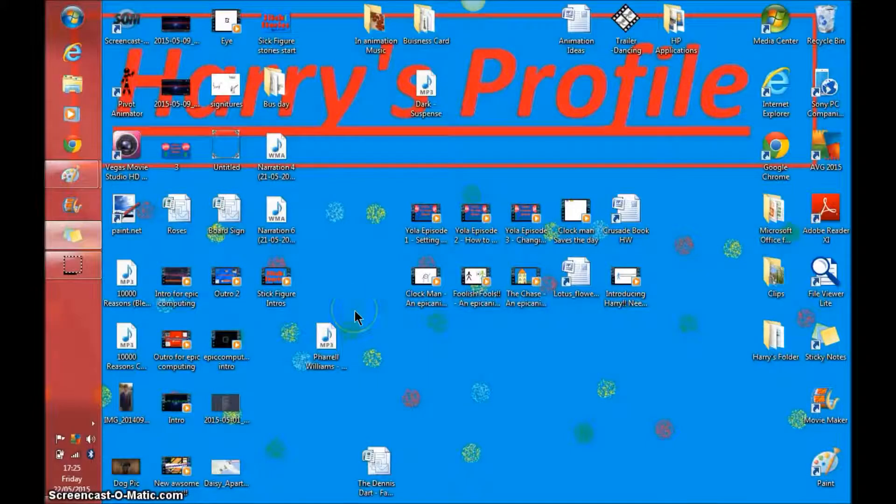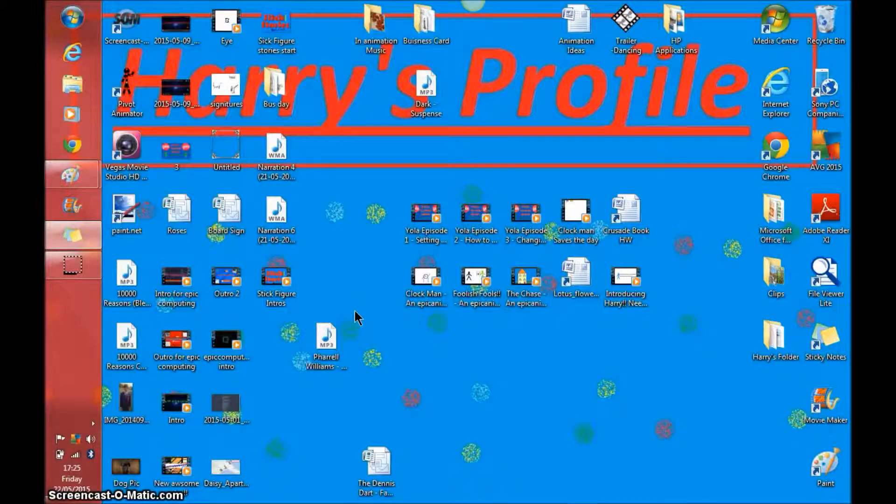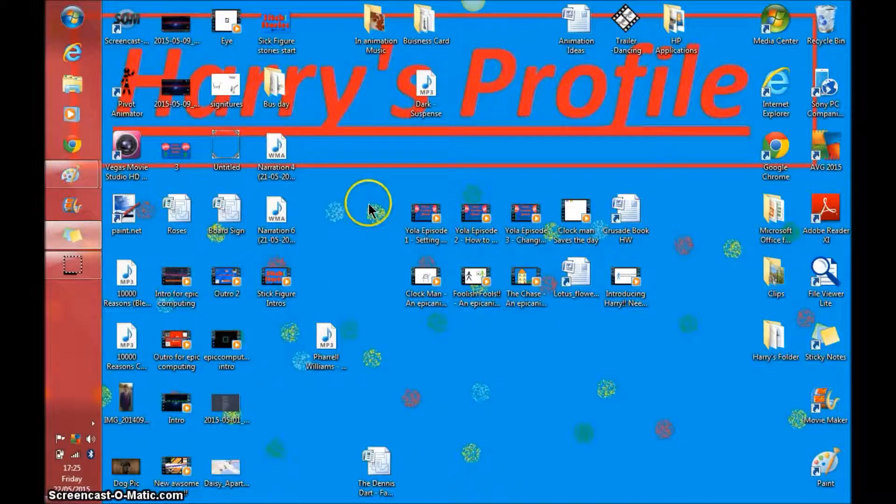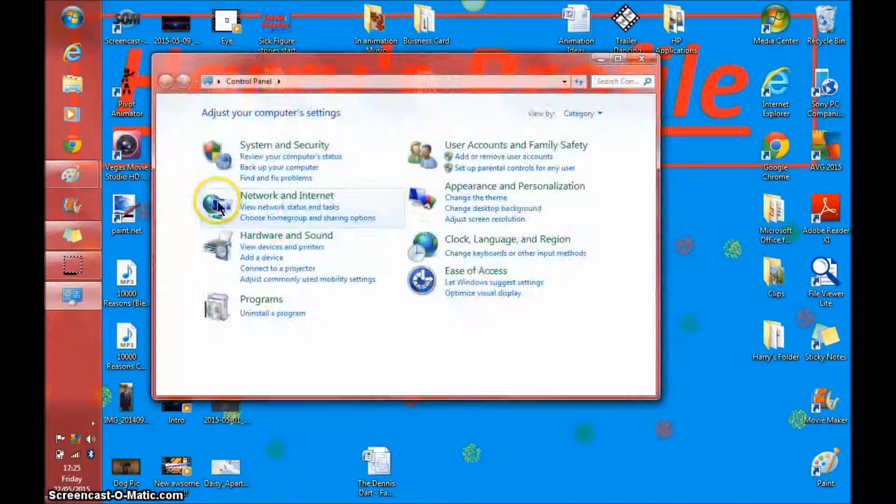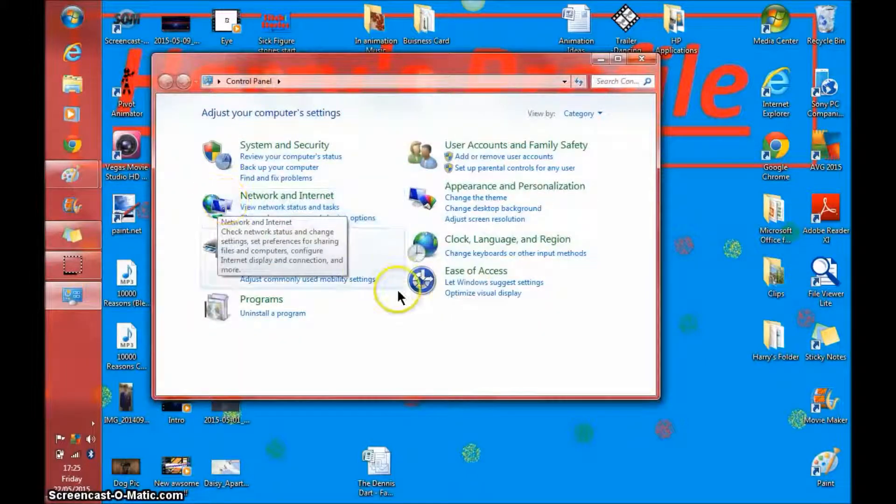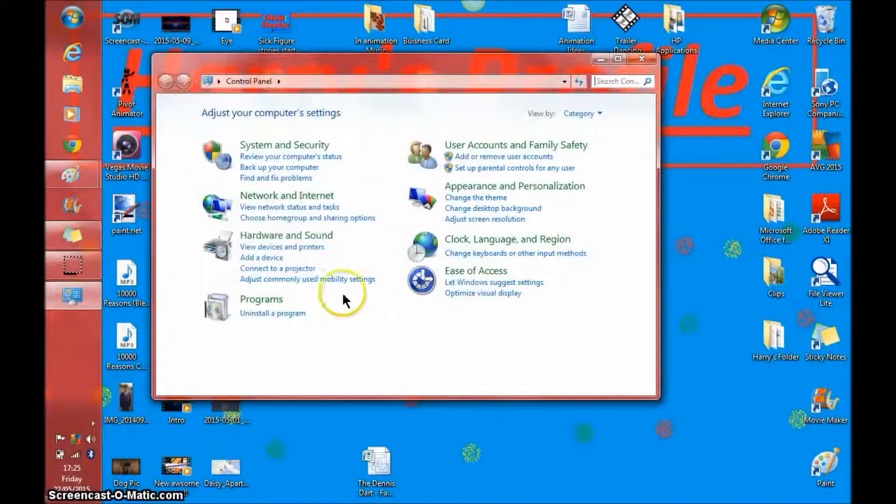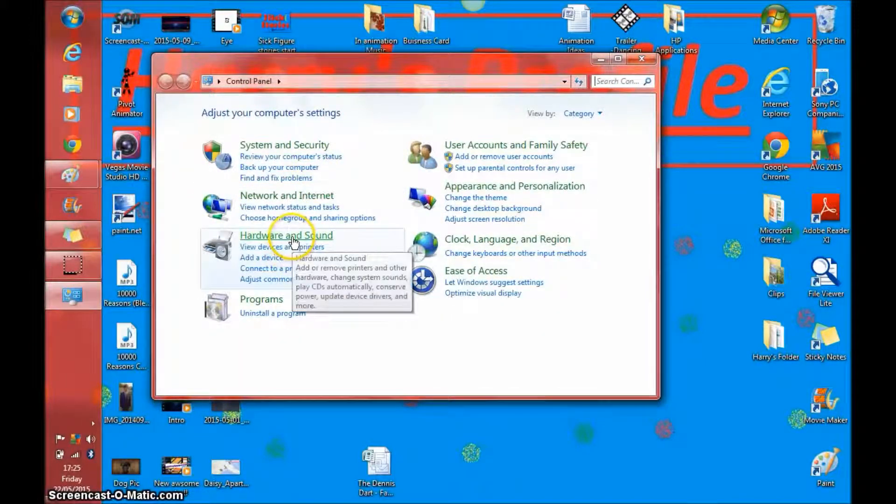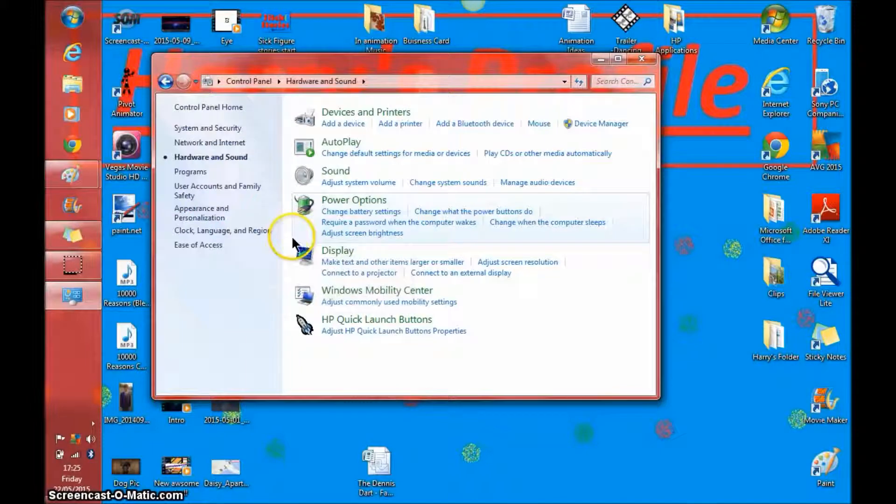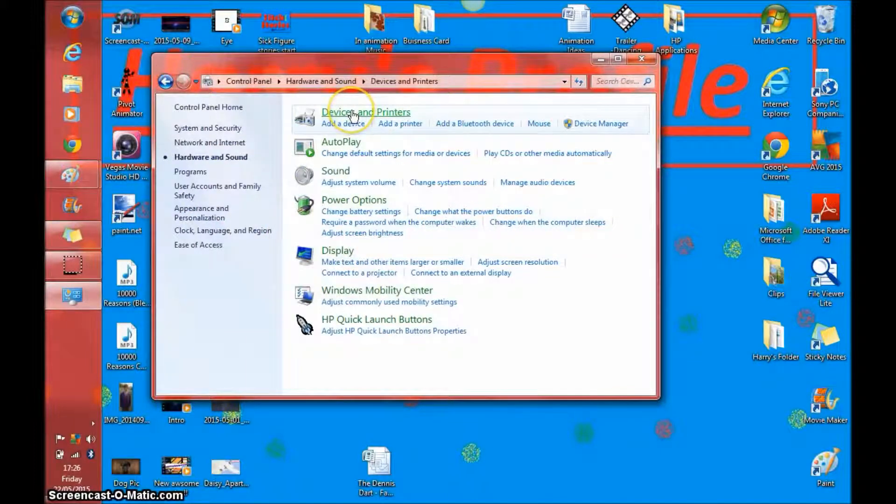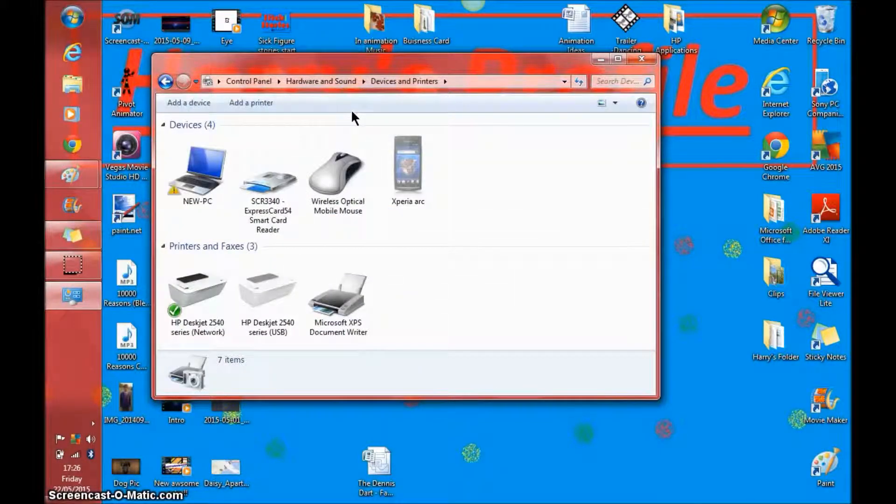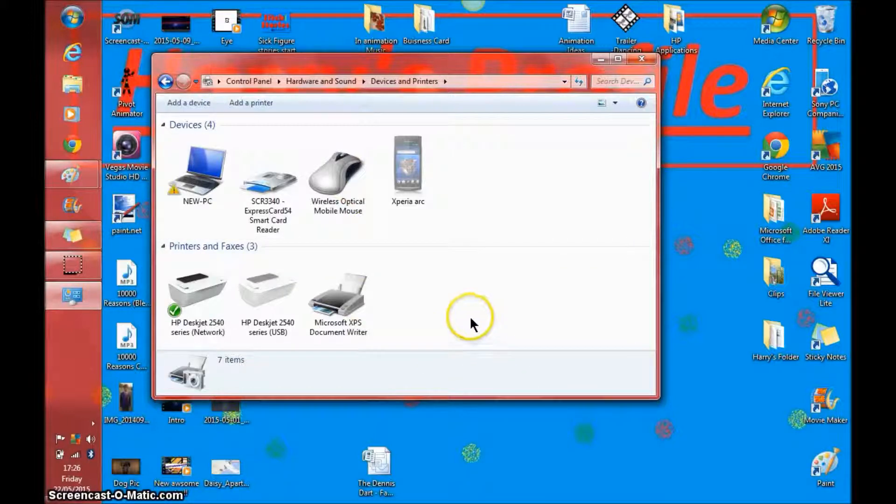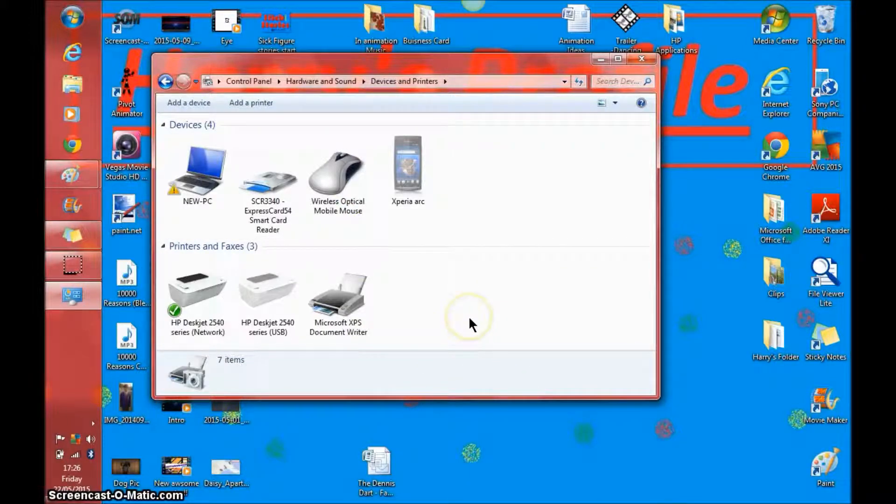So to rename your printer is actually quite simple. You go into your start menu, click on control panel, go into hardware and sound, devices and printers, and then right click on the printer you want to rename.